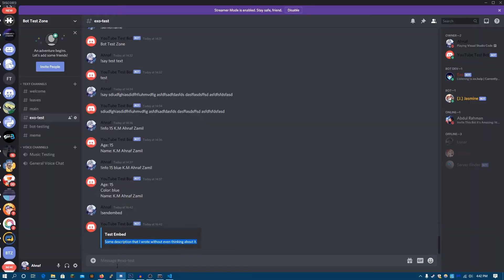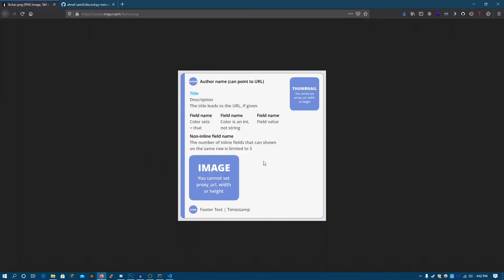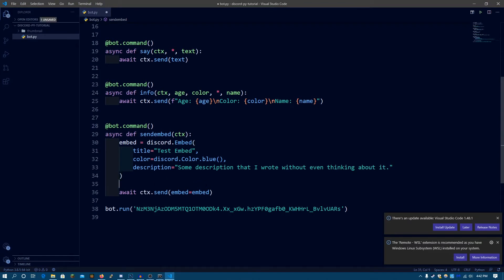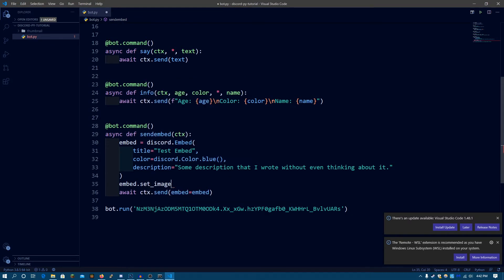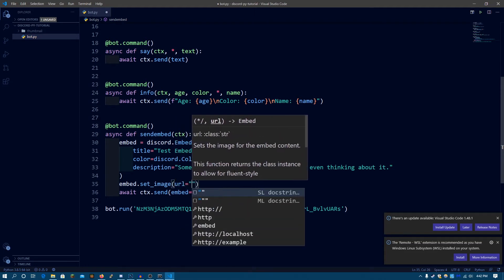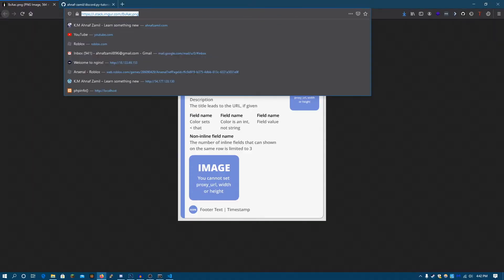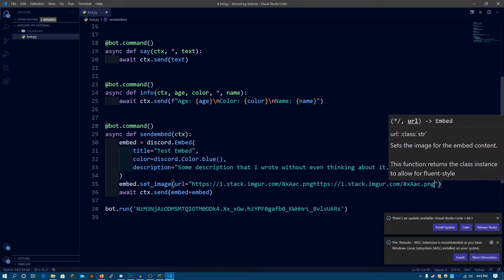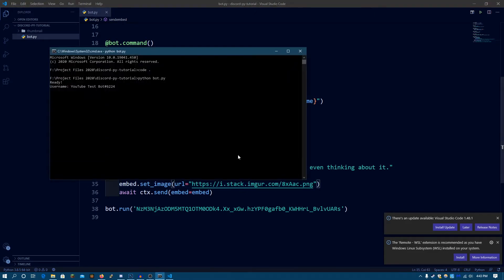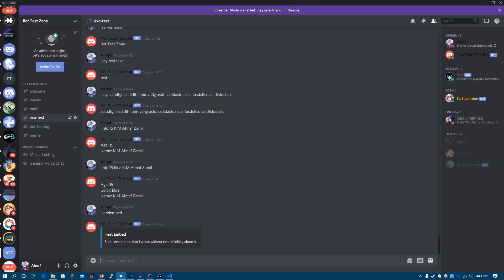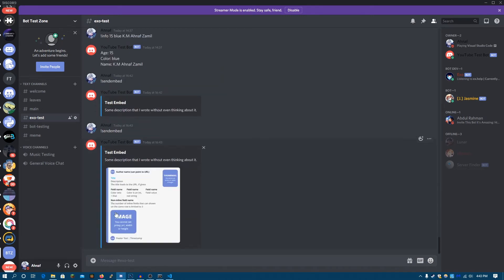And this is the description. Now let's say I want to add an image. You can only add one image and it will be positioned at the bottom of the embed. So to add an image we do embed.set_image, that's how you set an image — with parentheses, url equals to a string. Let's use this image for the embed just for demonstration purposes. Save, run the bot again, and send embed. As you can see it has sent the image and it's positioned right there in the embed.